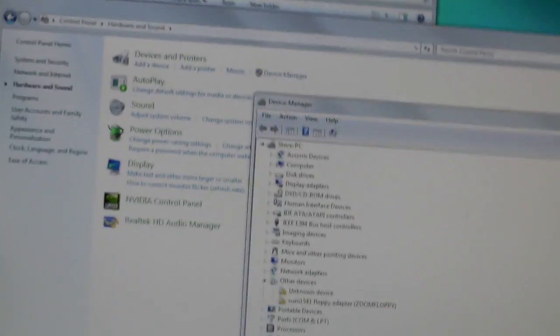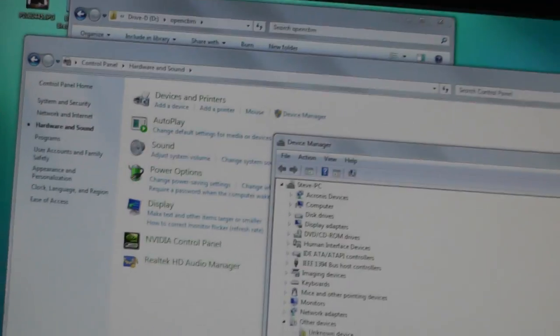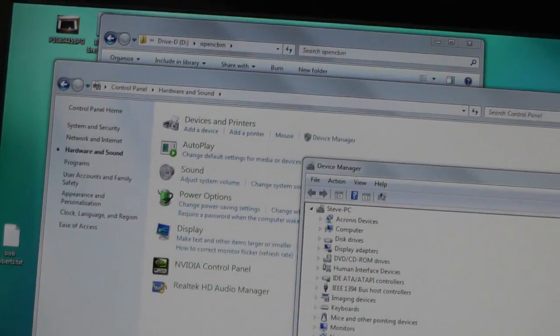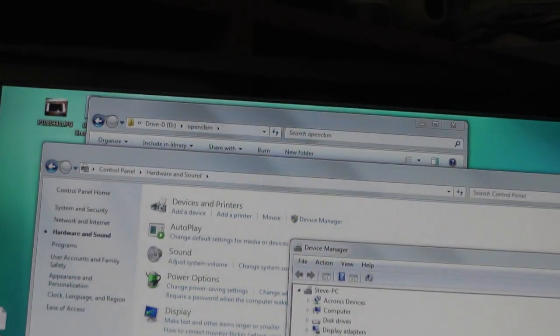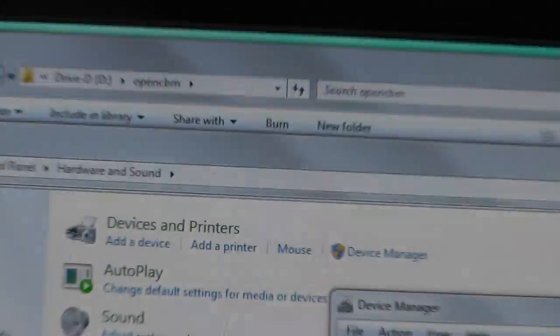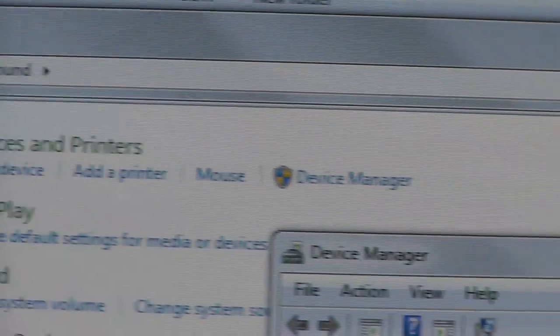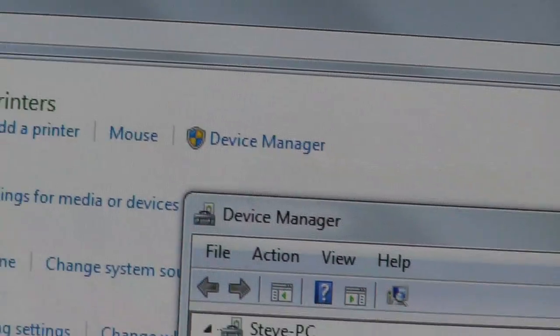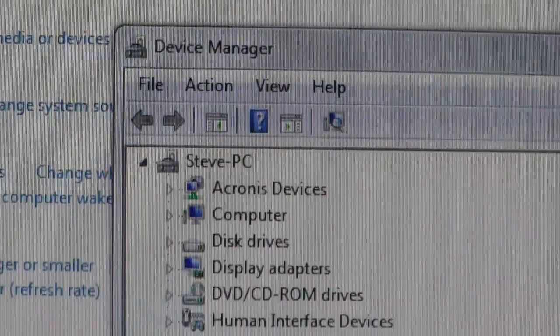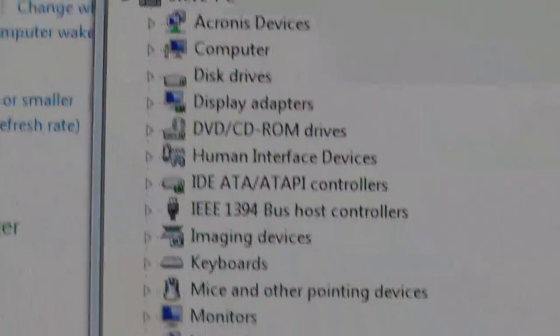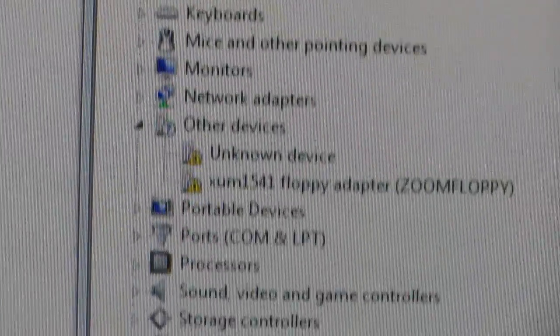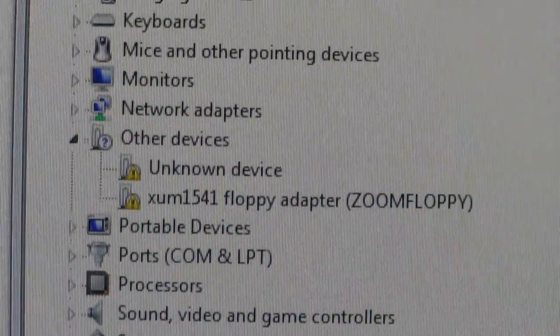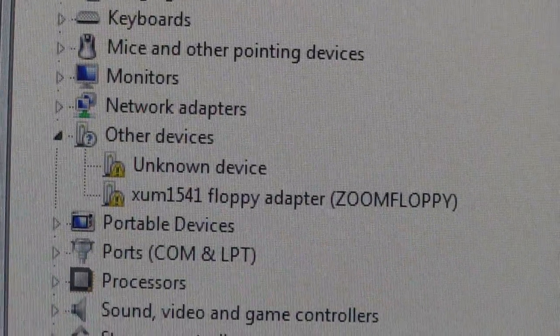All right, so after you get that error about they can't find your device, go to your Control Panel, open Device Manager. This is your device manager, of course.